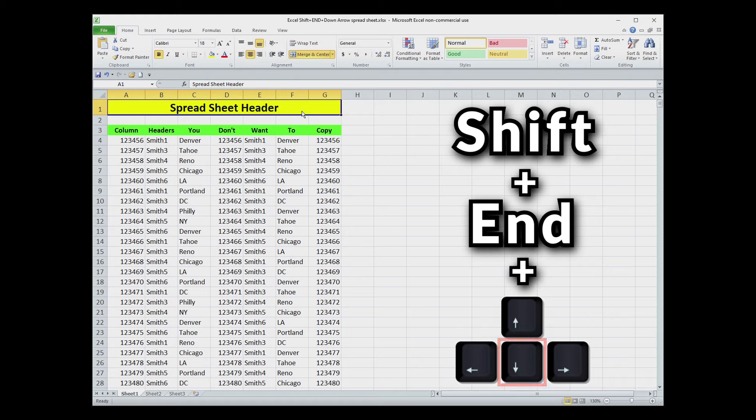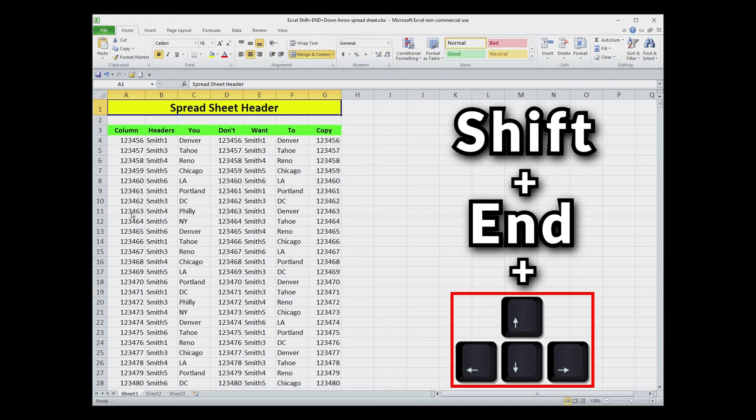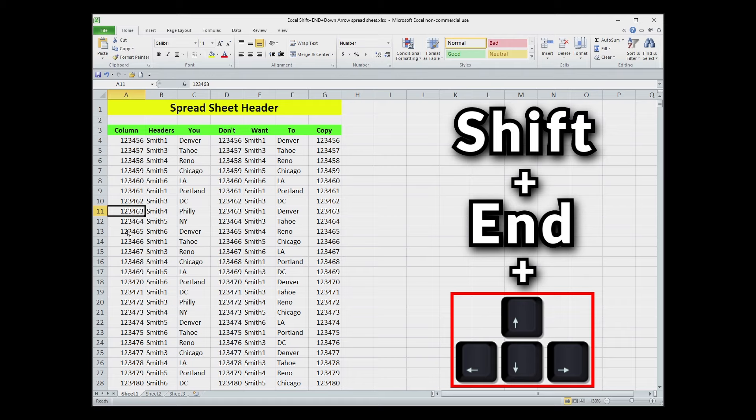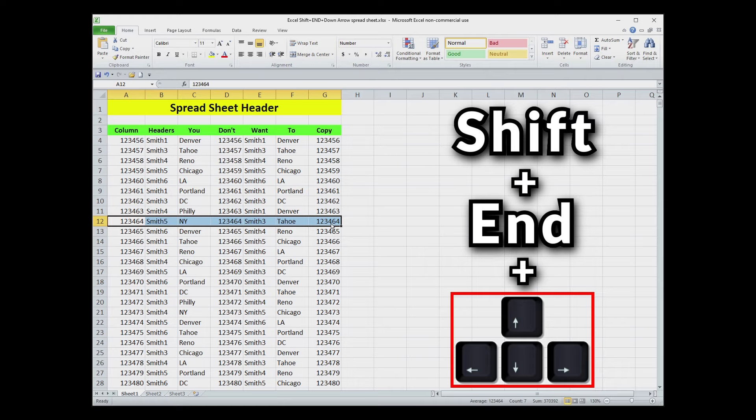I use this trick mostly for selecting large column data, but it's important to know that the arrow keys actually work as directional indicators for which way to send the highlighting. For example, if we highlight cell A12 and I want everything to the right of that, I can go Shift, End, and right arrow, and it'll select all the data in the row until it hits the end there. If you had a thousand columns, it would go out to the end of the thousand columns.